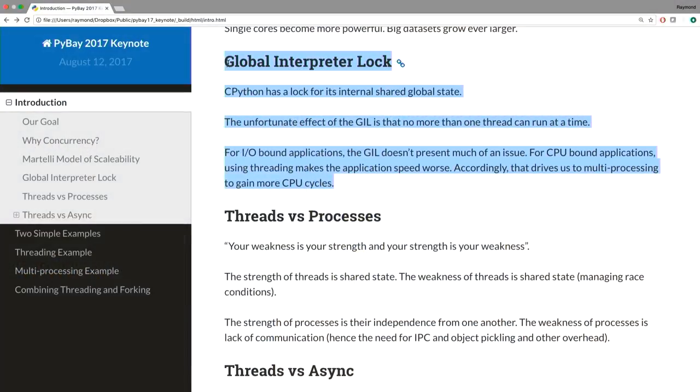In every story there has to be a villain. Who likes the global interpreter lock? I like it quite a bit. If you're going to have locks, which would be better — one simple lock that covers all the cases and makes the rest of your code clear, or thousands of little locks that can individually be messed up and are expensive to acquire and release?